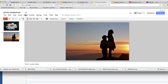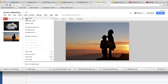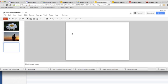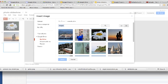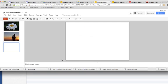And I'll do this one more time. Choose the background, I'm going to choose the image, I'll pick another one and press select.